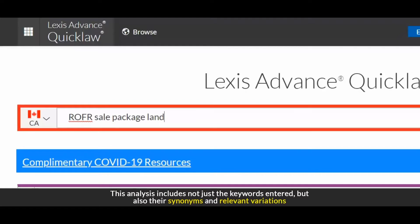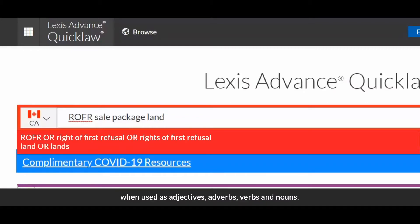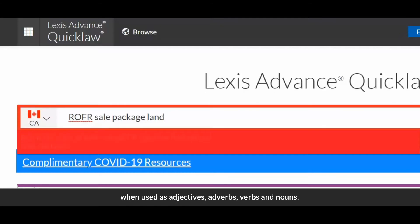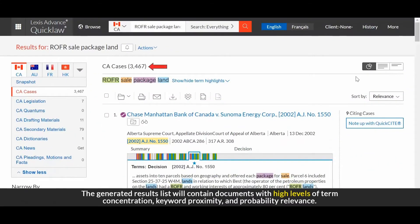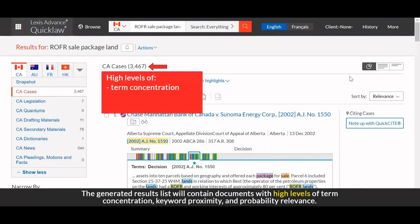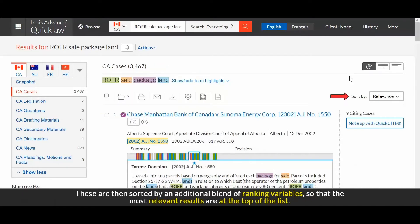This analysis includes not just the keywords entered, but also their synonyms and relevant variations when used as adjectives, adverbs, verbs, and nouns. The generated results list will contain documents with high levels of term concentration, keyword proximity, and probability relevance. These are then sorted by an additional blend of ranking variables so that the most relevant results are at the top of the list.